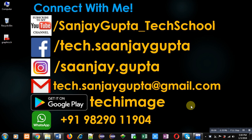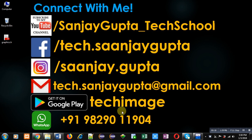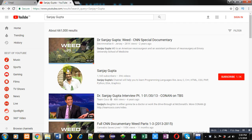Before starting, you can note my information. You can connect with me by following these details. You can download my app Tech Image based on programming languages from Google Play.